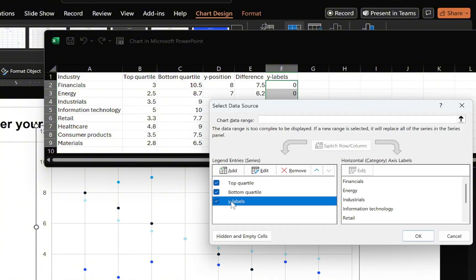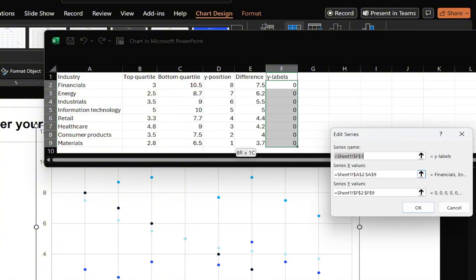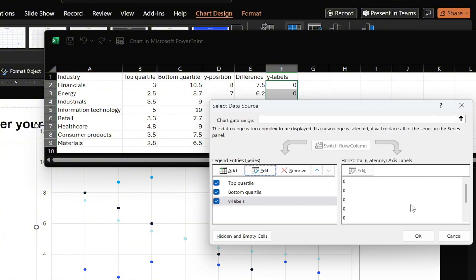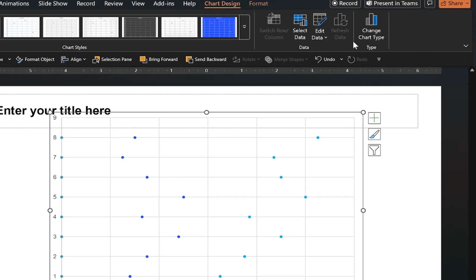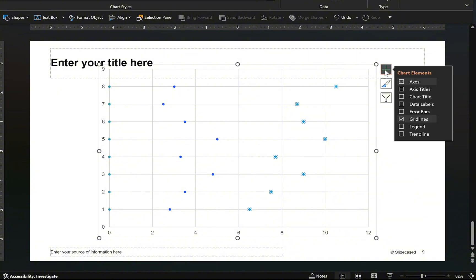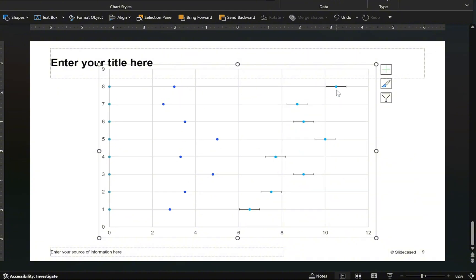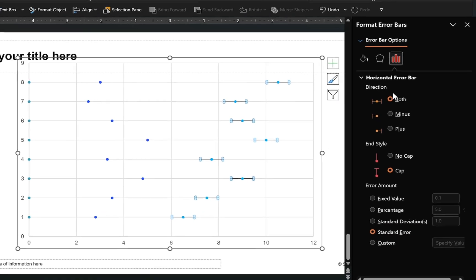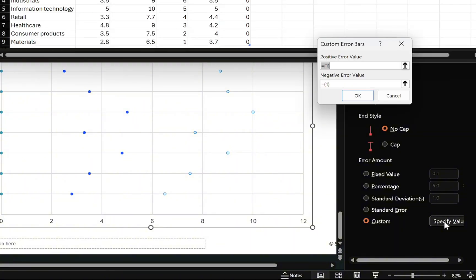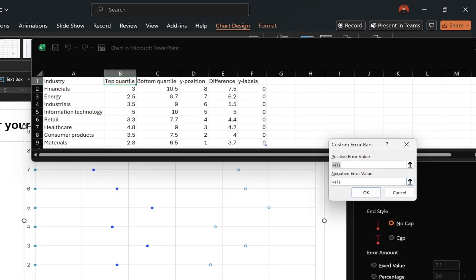Do the same for the last legend entry — click Edit, set the corresponding X values, and select the correct Y values. Once all adjustments are made, click OK and close the data window. With the data now visualized, enable connecting lines by selecting the markers, enabling error bars, placing the vertical bars, and then formatting the horizontal error bars by changing their directions and end styles. For the error amount, define the values using the data table — use the negative error value field and input the series values from the difference column.